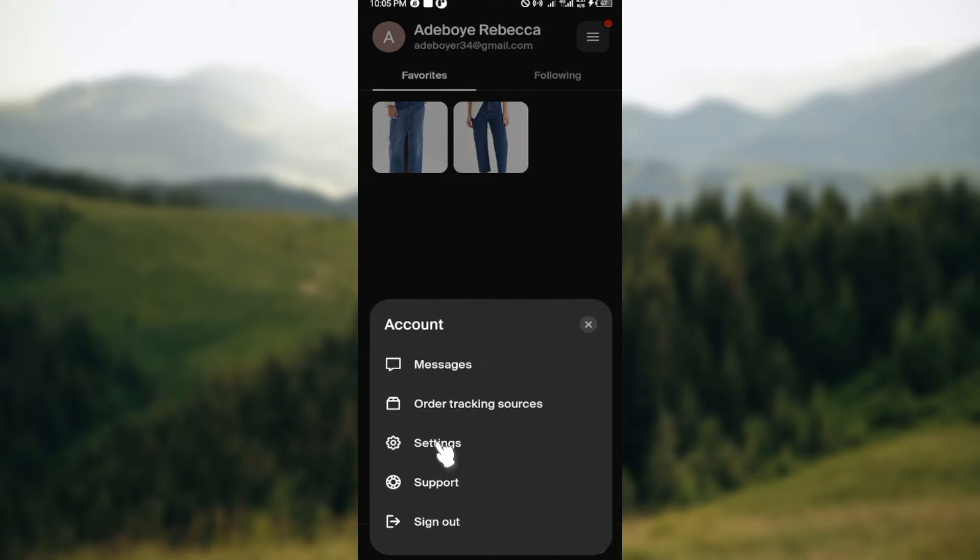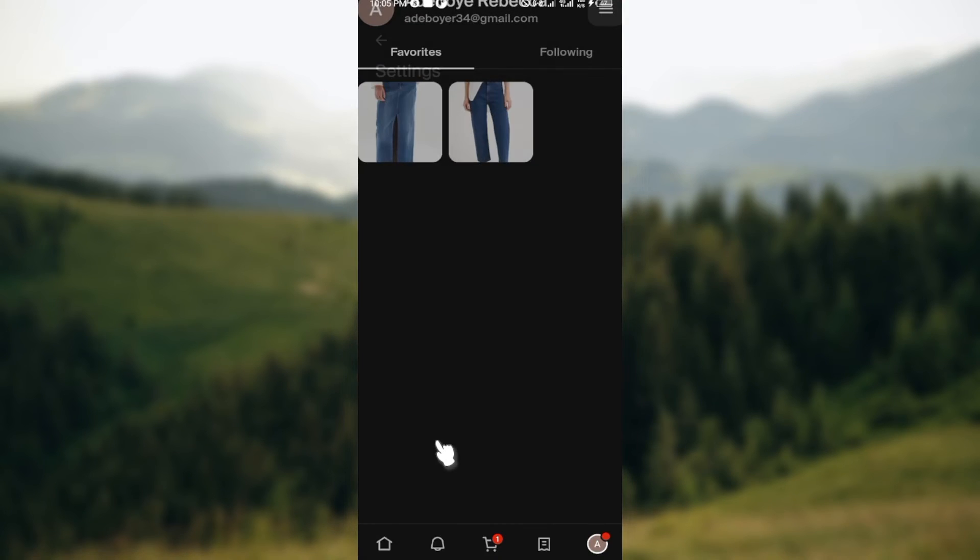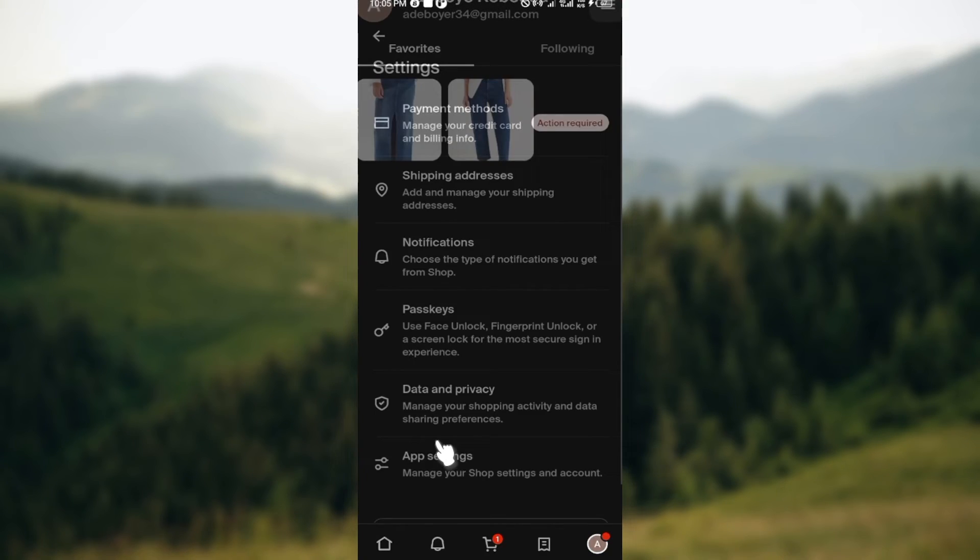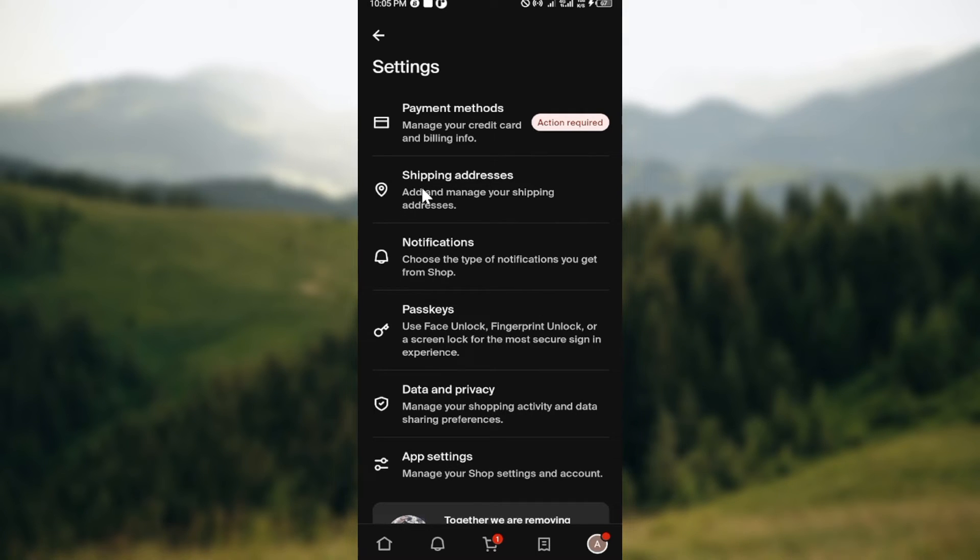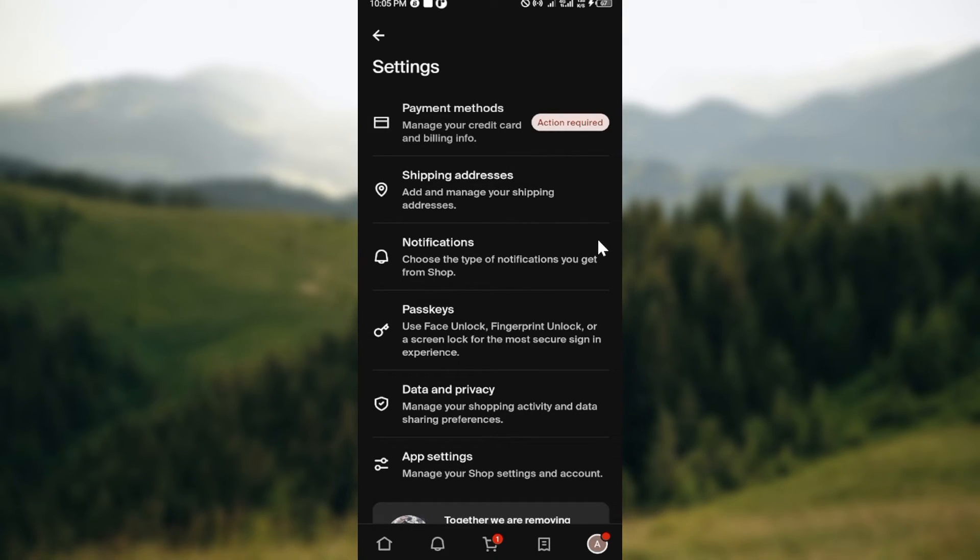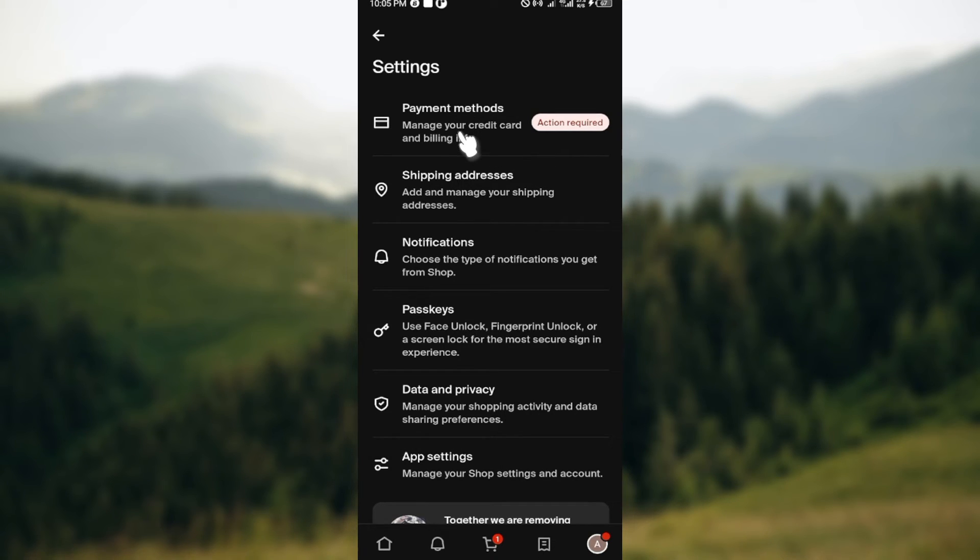After clicking on Settings, you'll be brought to the Settings page. On this page, the next thing to do is to click on your payment method. After clicking on your payment method, you'll be taken to your payment method page where you would see your credit card that you've added already.